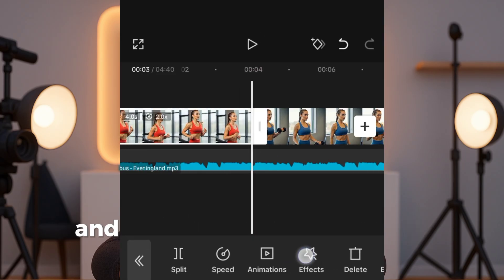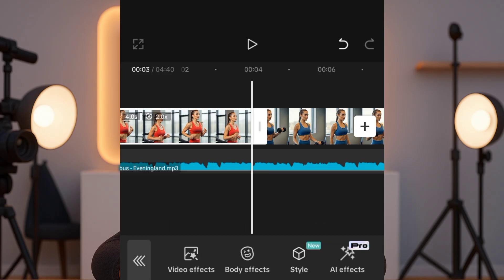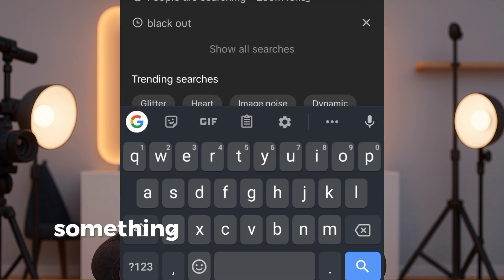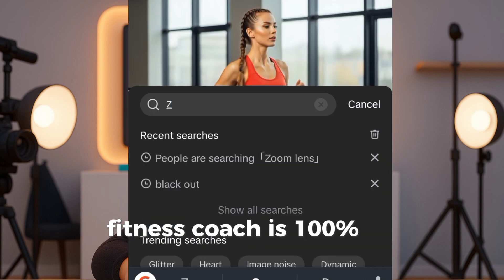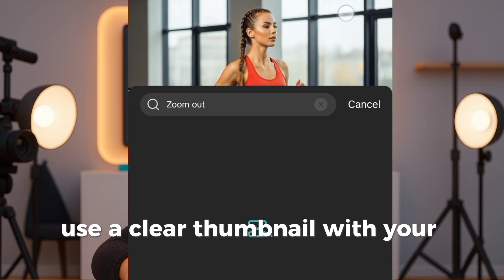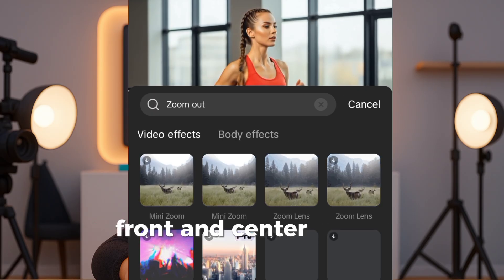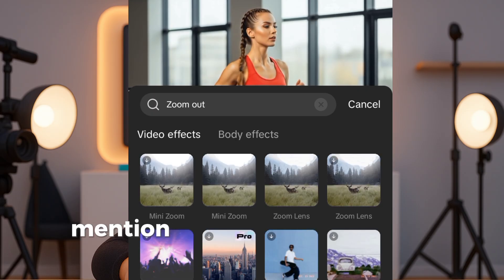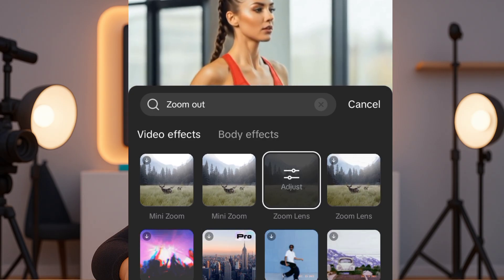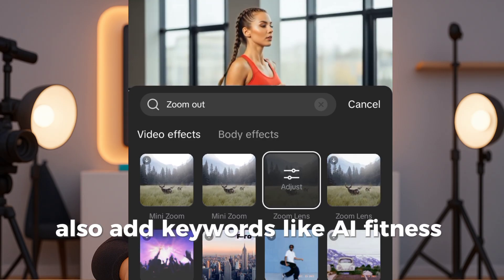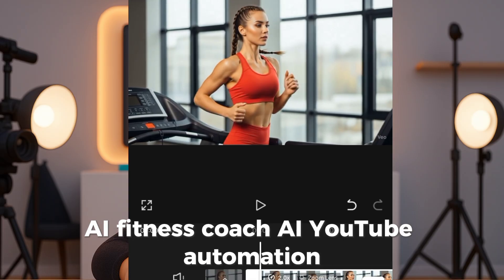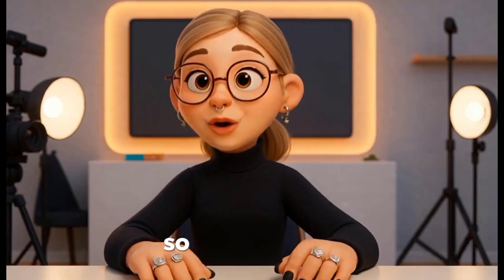Now export your video and you're ready to upload to YouTube. When uploading, use a title that sparks curiosity — something like 'You won't believe this fitness coach is 100% AI generated.' Use a clear thumbnail with your AI coach front and center. In the description, mention that this was created with AI tools — many viewers love that. Also add keywords like 'AI fitness video,' 'AI fitness coach,' 'AI YouTube automation' so people can find your content.